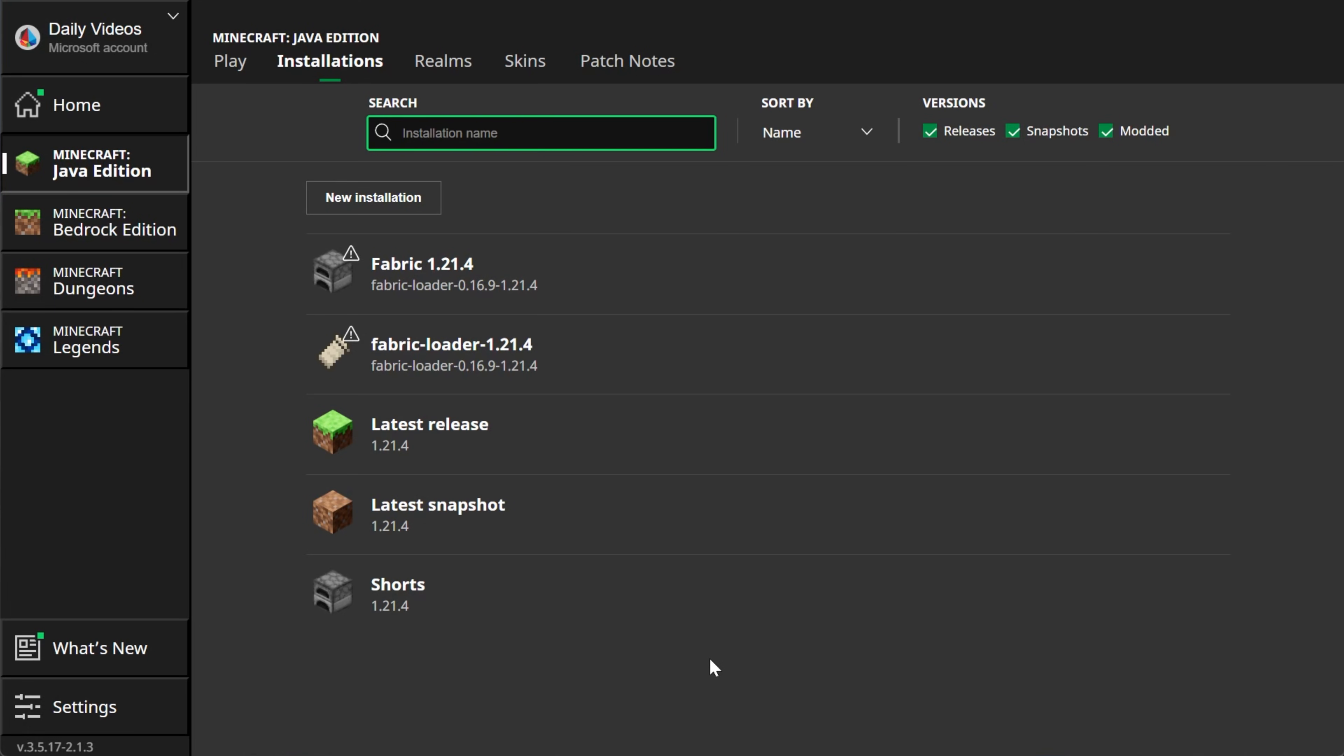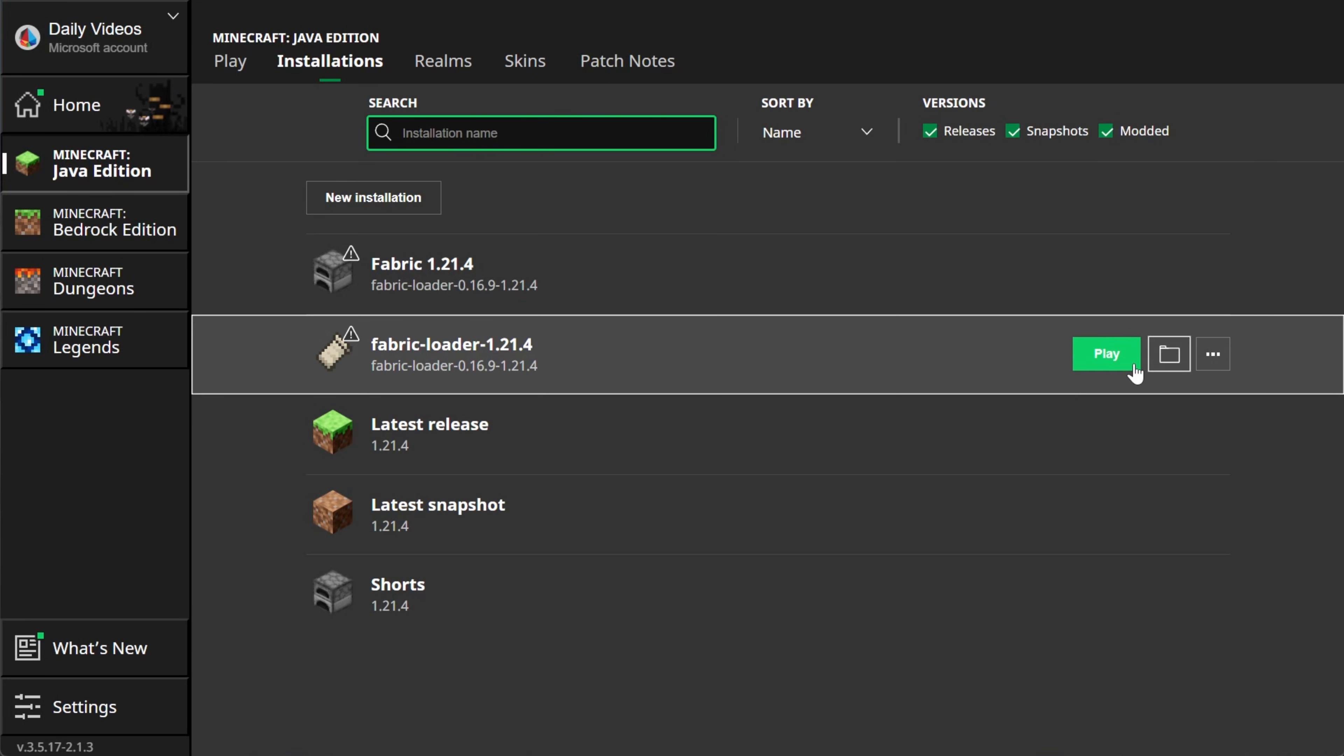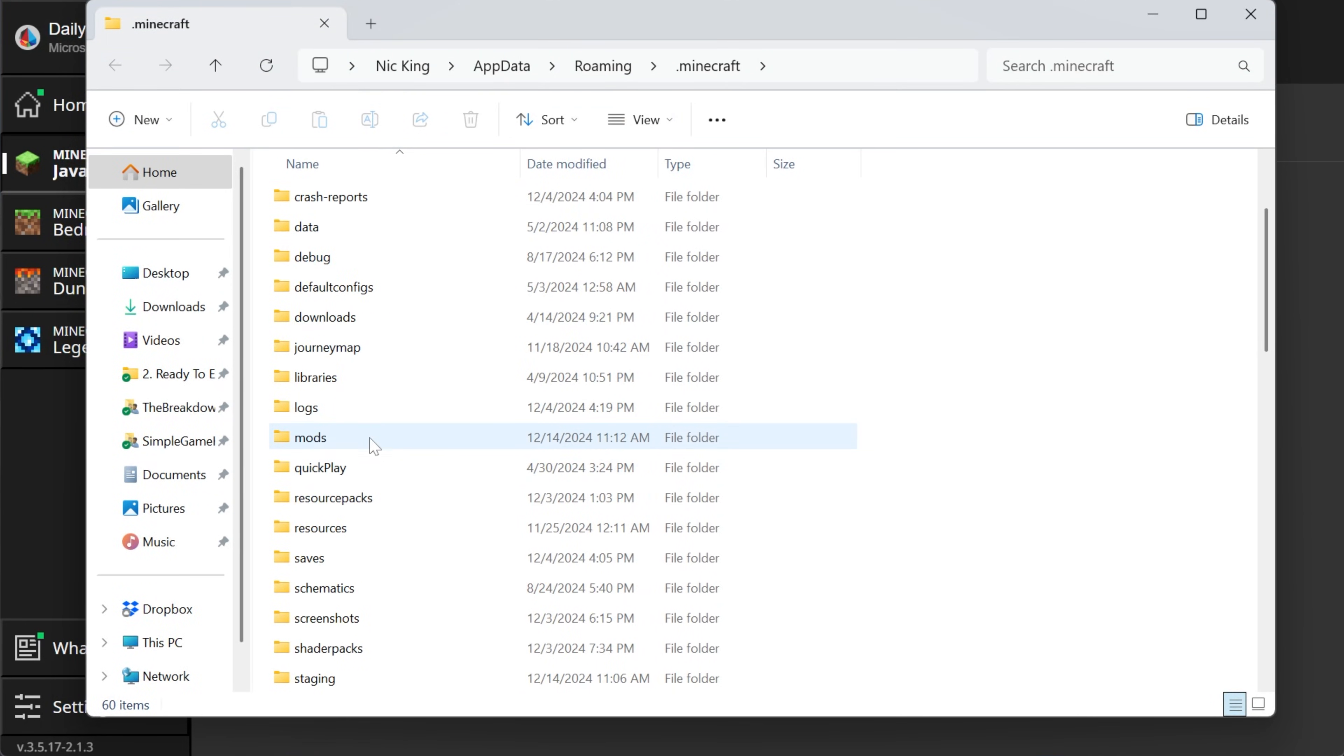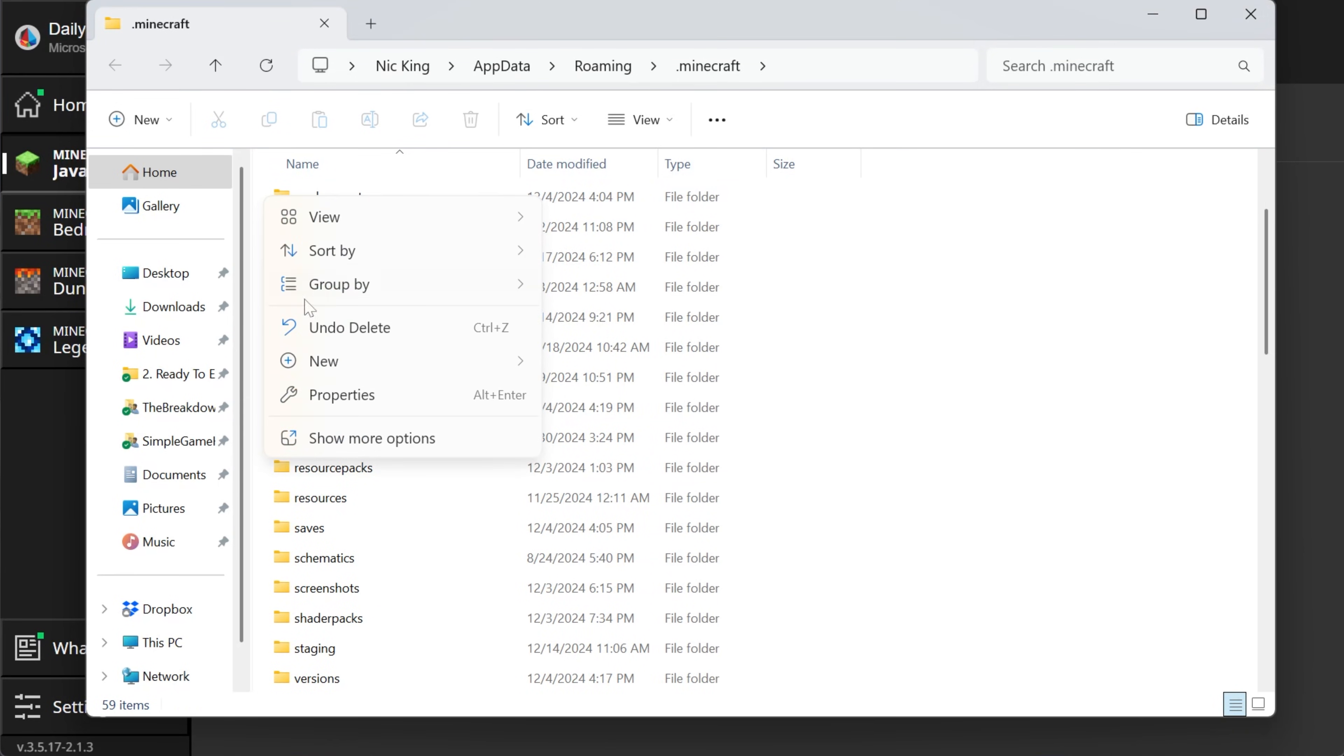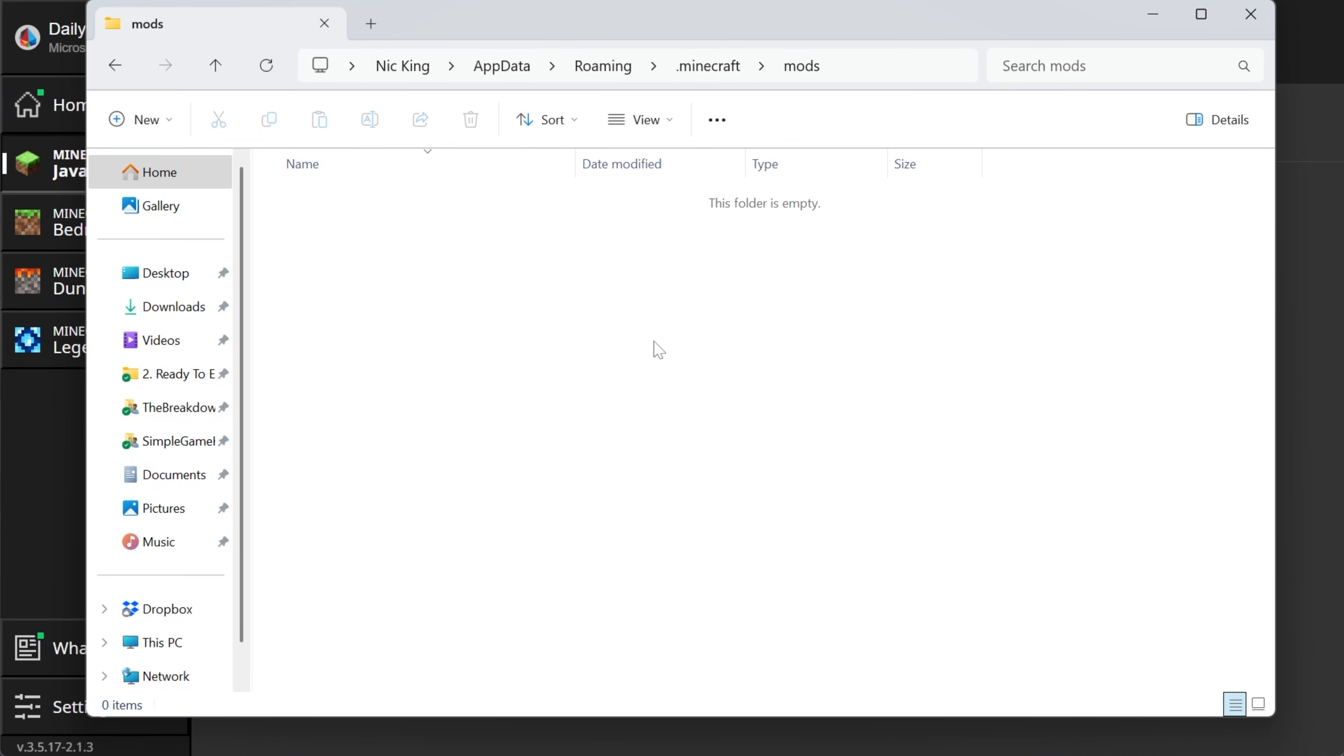Well, in order to get our minimap, what we want to do is hover over the Fabric installation, the one that you created or the one that's there by default, and click the little folder icon. That'll open up your Minecraft folder, where you should have a mods folder, but if you don't have a mods folder, no worries. Just right-click, create a new folder, and title it Mods, M-O-D-S, all lowercase, exactly like that, and then open your newly created mods folder.